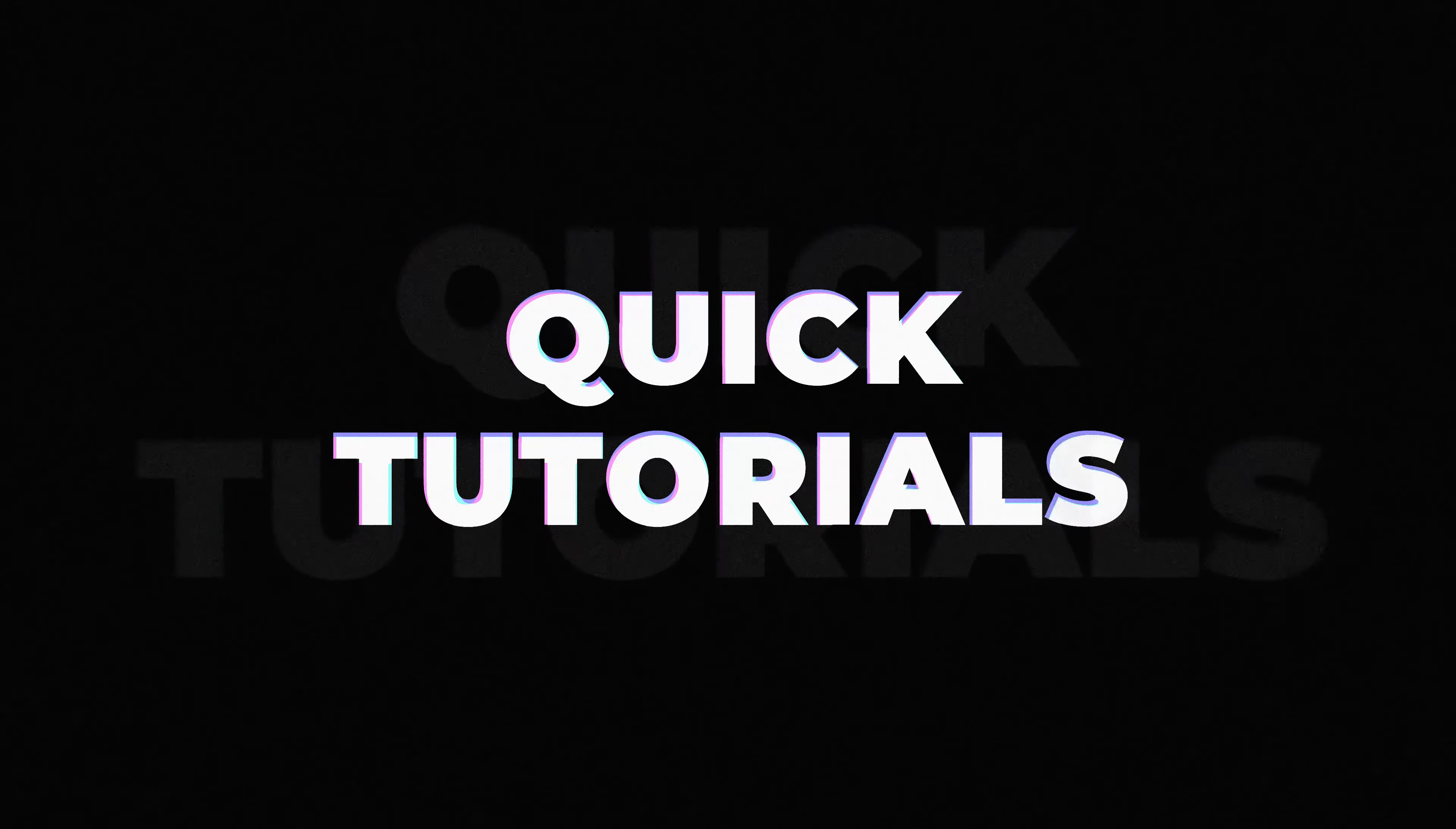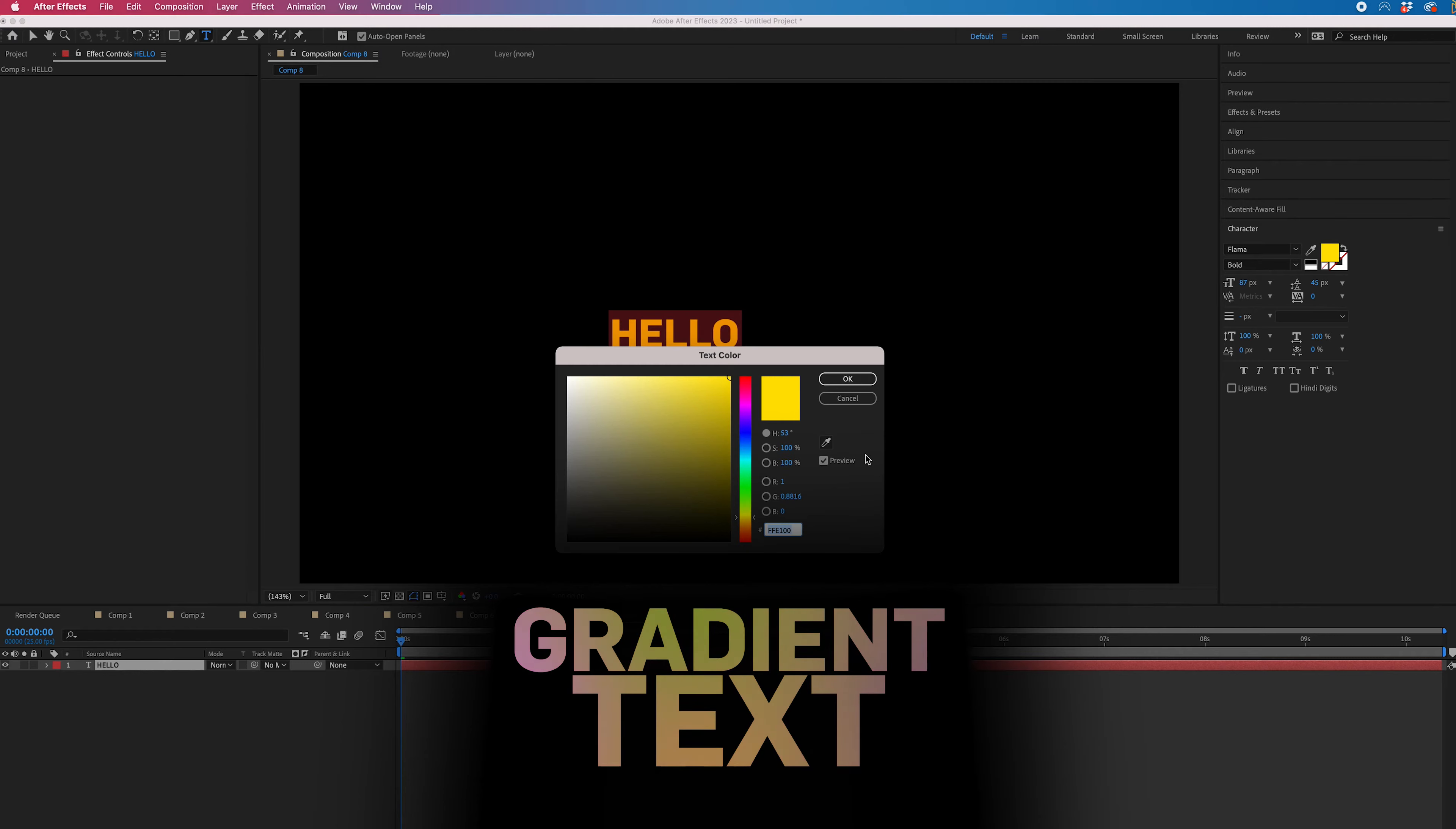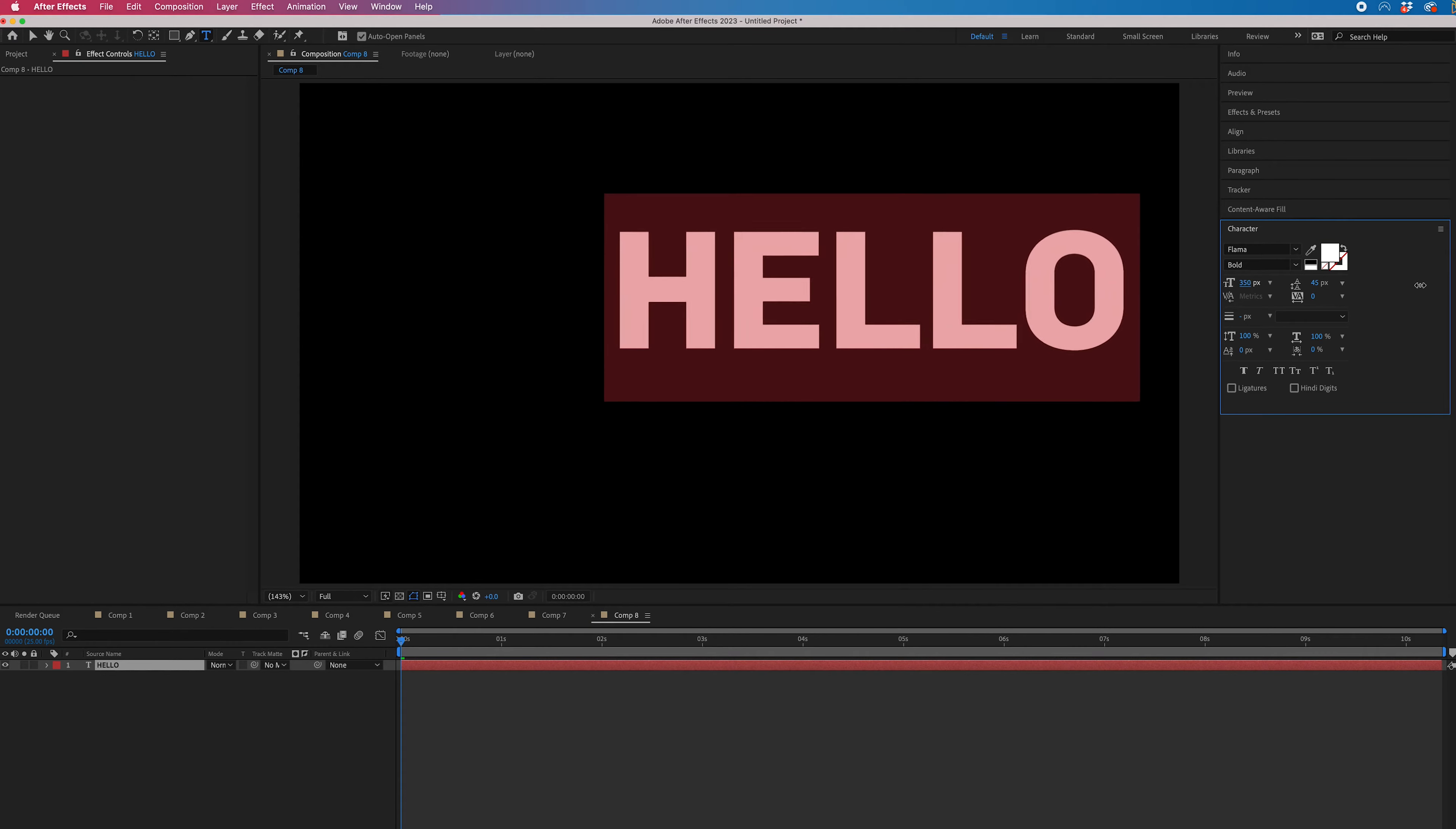The first step of creating gradient text inside Adobe After Effects is to create some new text. Go to the T icon, type out your text, and change it to white.